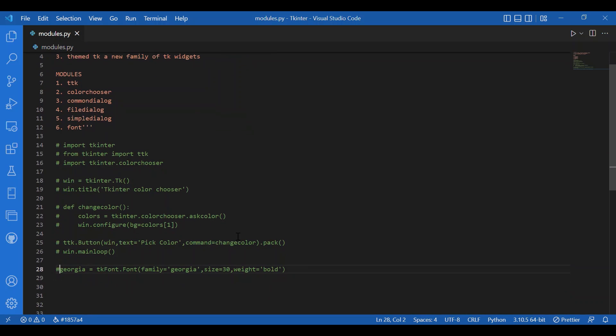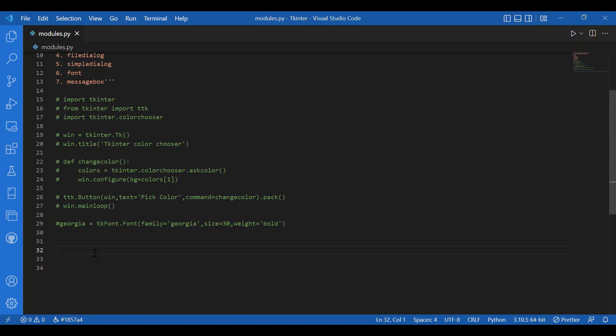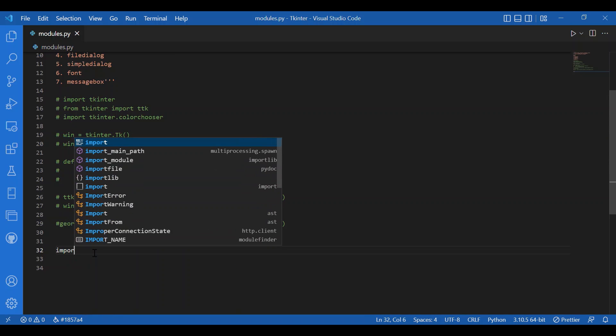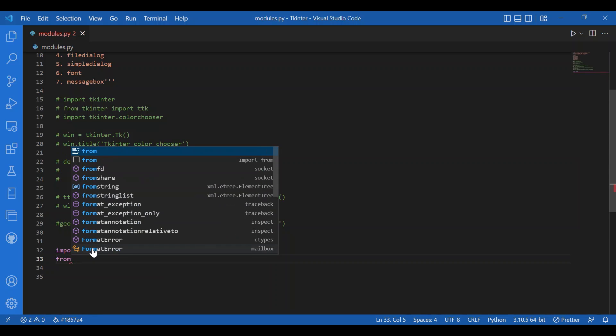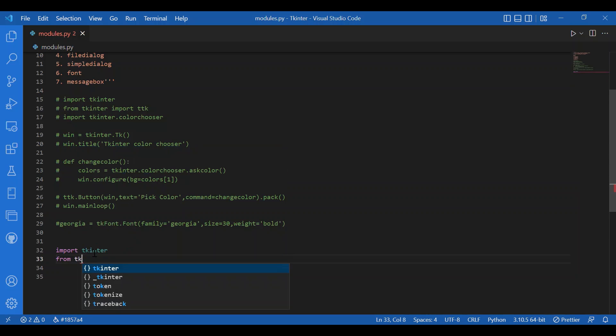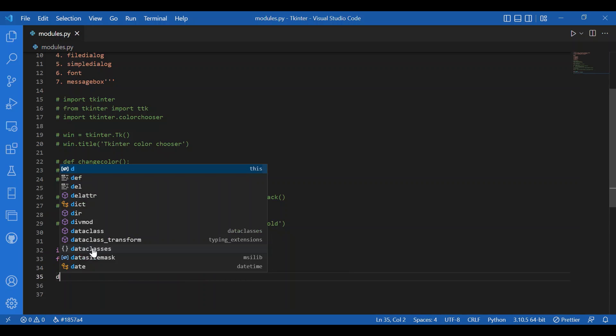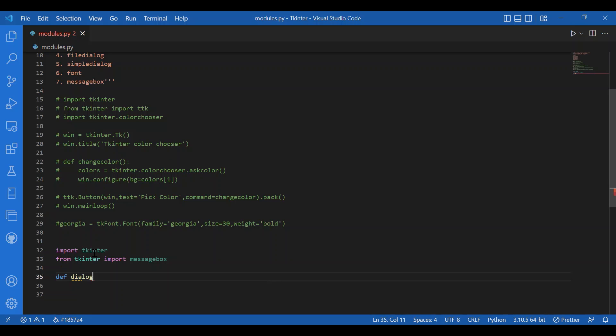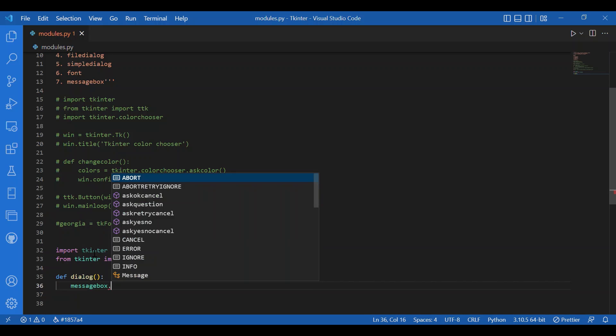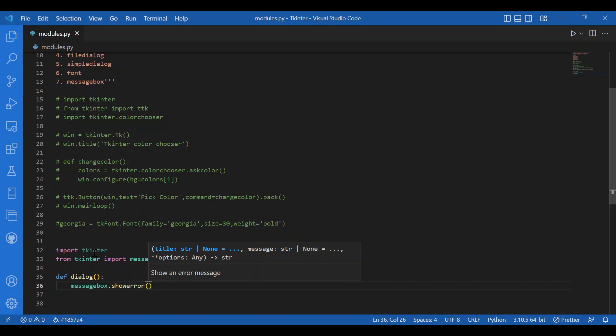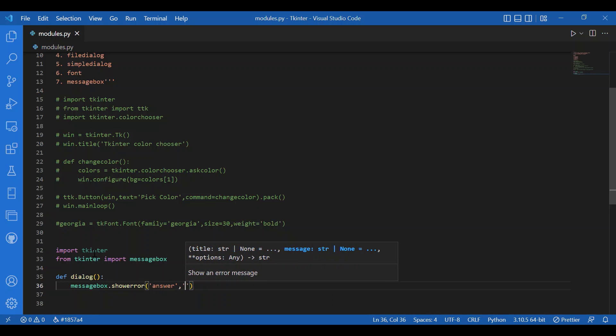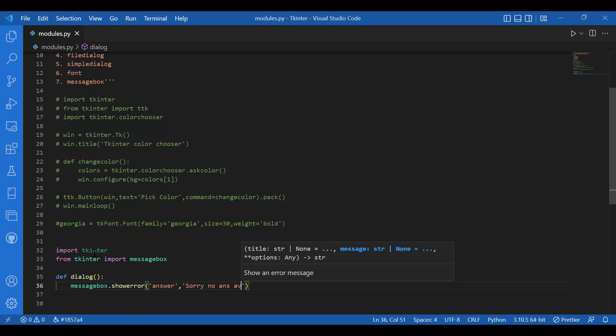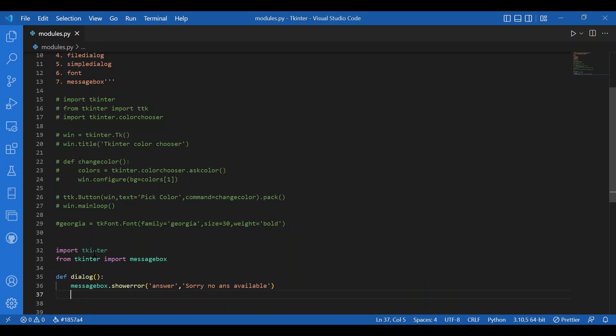Then, we can have other modules, like the message boxes. I'll just write down something for that too. I'll import tkinter, and from tkinter, I'll import message box. I'll just define another function. I'll write def dialog message box dot show error answer sorry no answer available. And then, I'll again declare a button. ttk dot button, text equals answer, and I'll call in the main loop. Fine. So, let's see what we get.